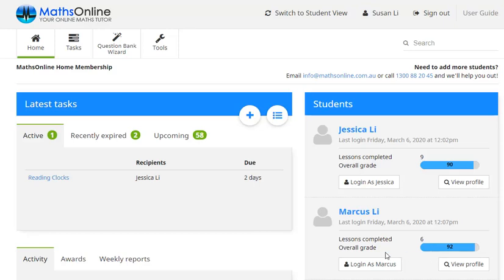Now we're going to move over to the left here, we've got three tabs down the bottom. This one lets us see their most recent activity on the site, lessons completed, results, etc.